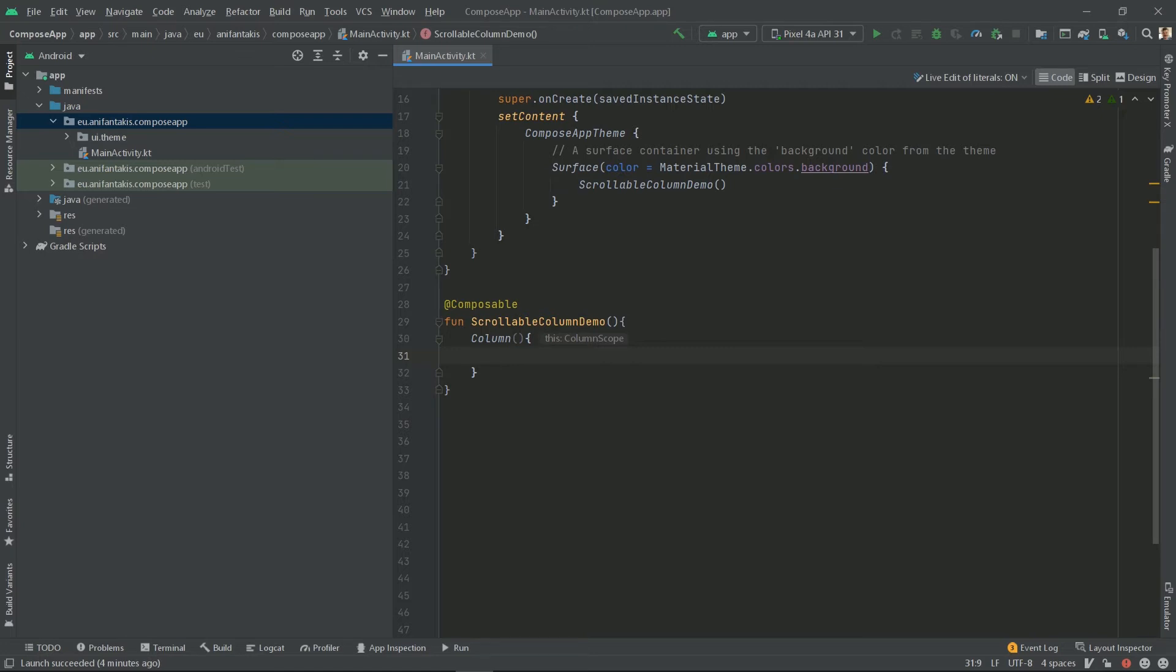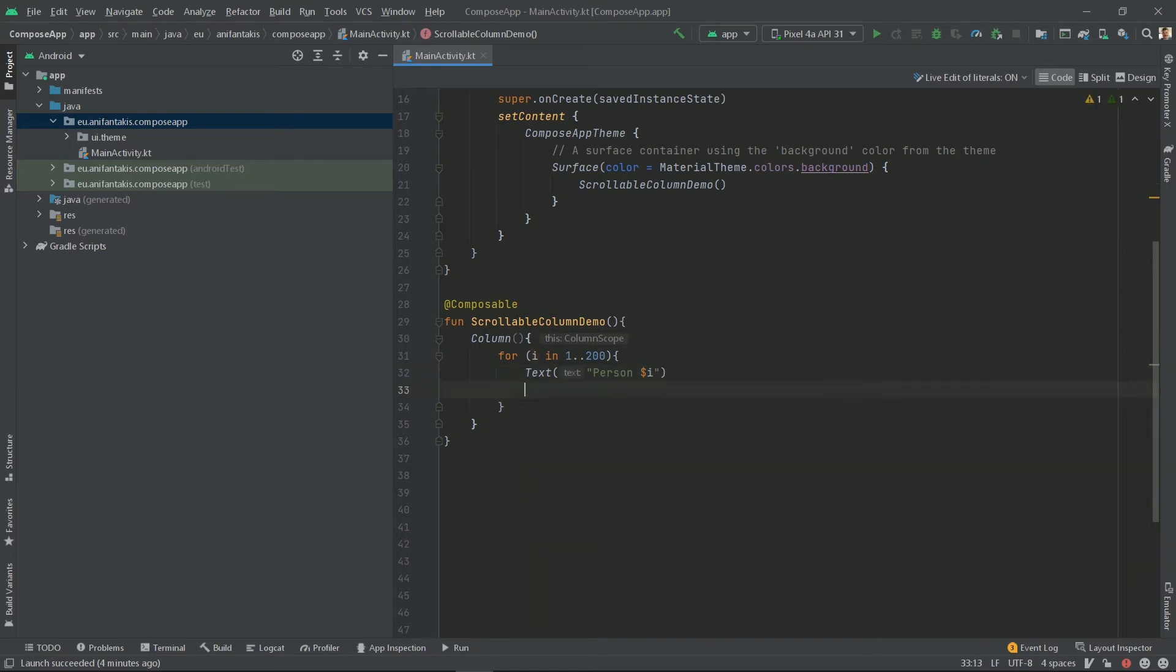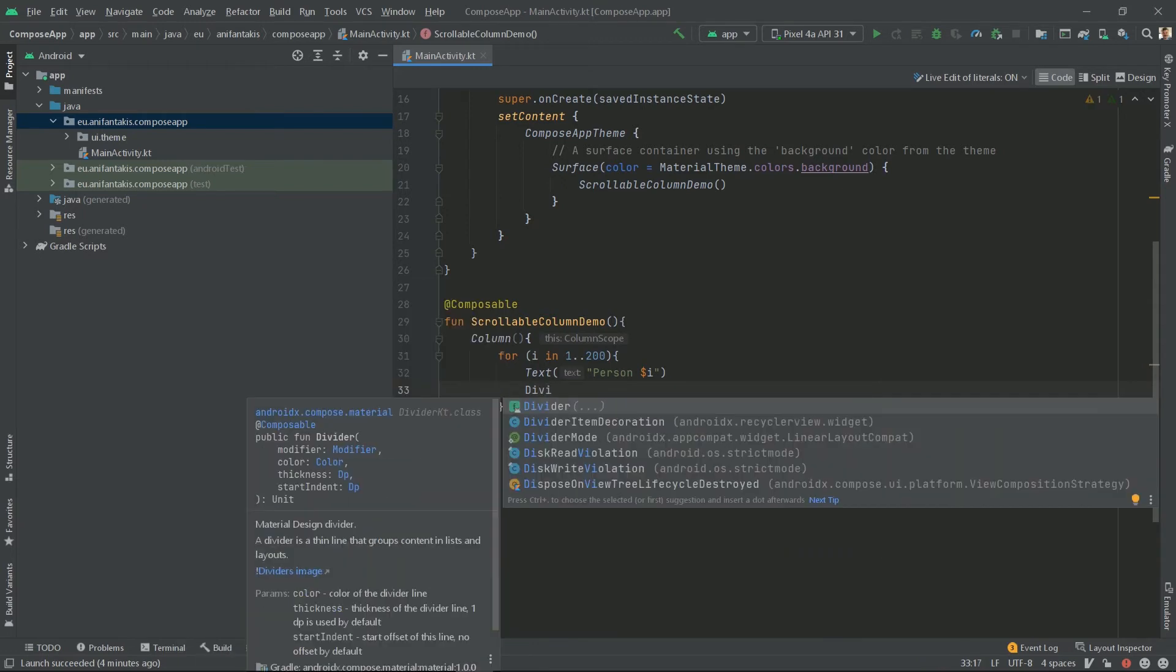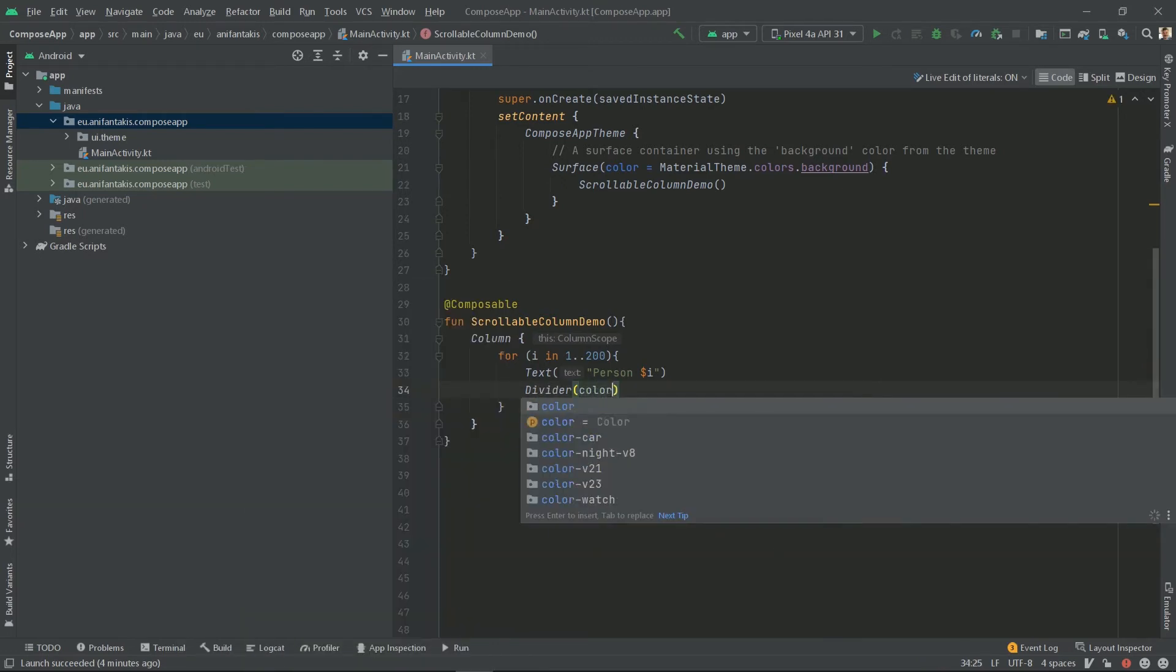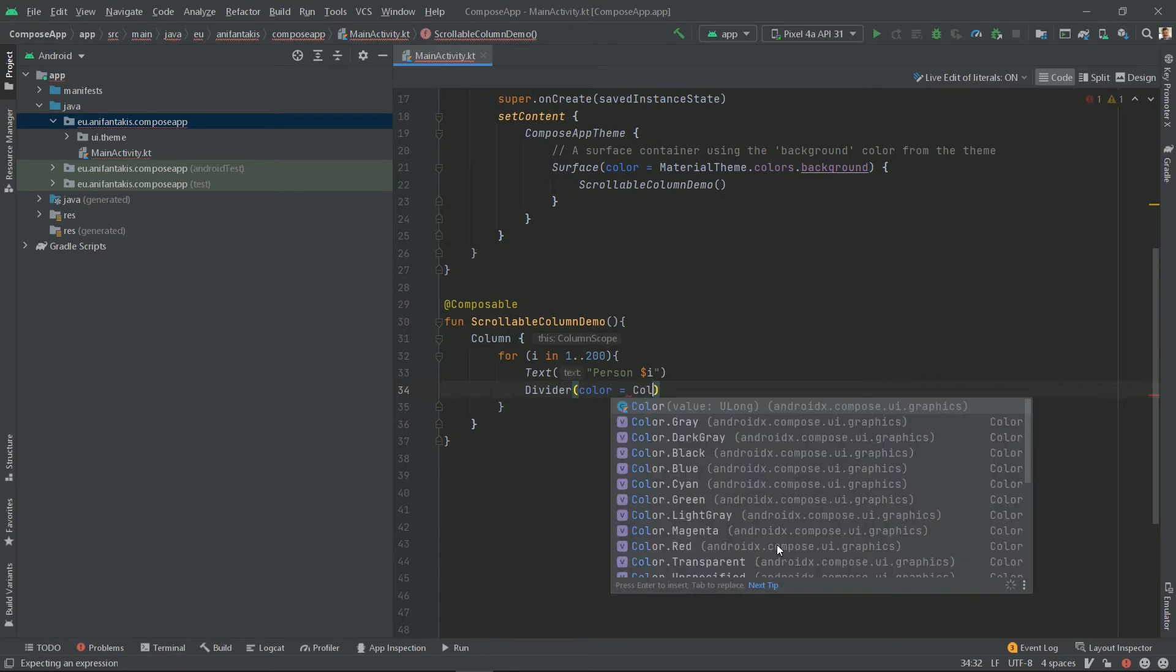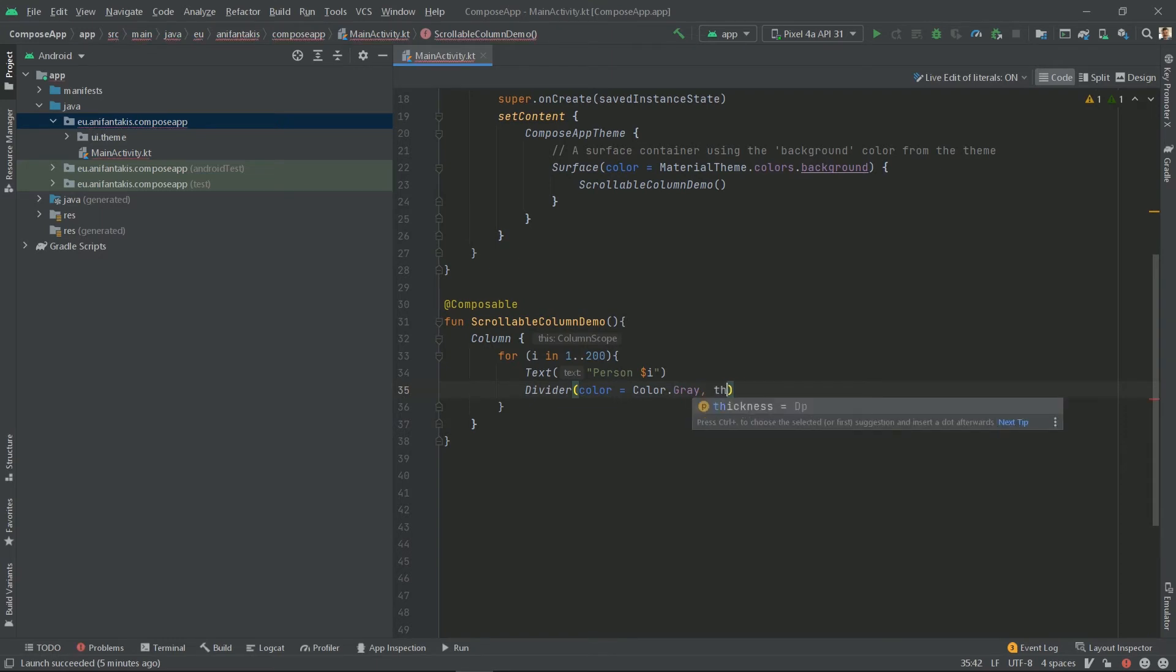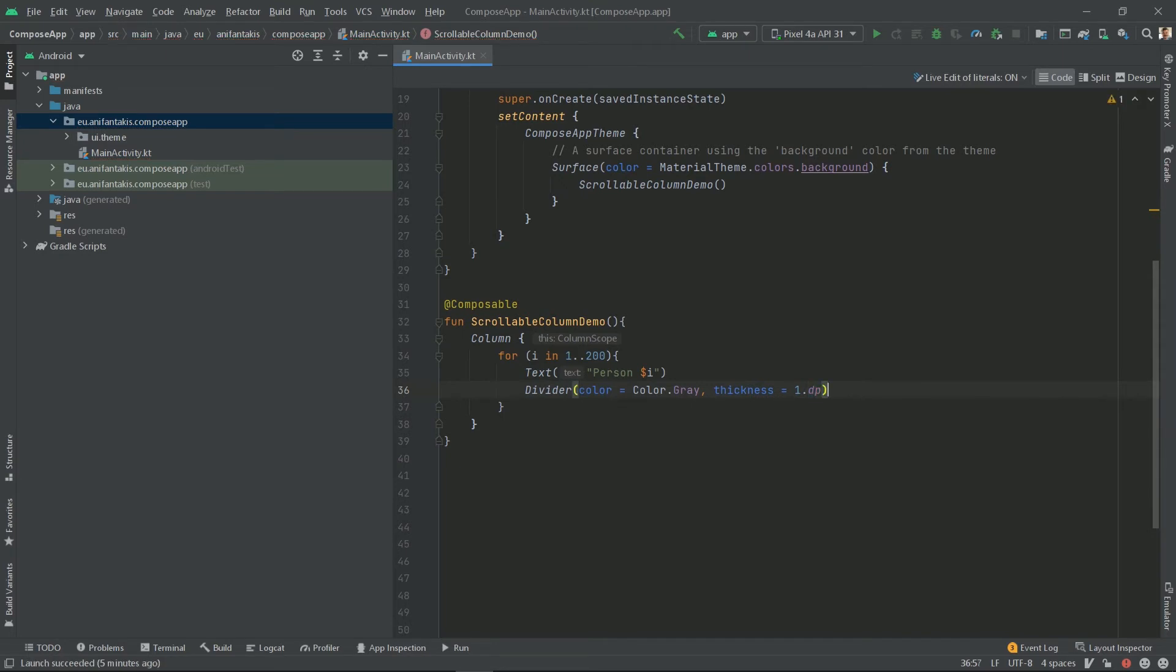So, let's print 200 lines of text. Let's emit some text and to make it appear a little bit more dynamic, let's also put the iteration number. Now, to make this appear more like a cell inside the table, let's also put a border at the end of the text by using a divider, whose color will be, let's say color gray for example, and with a thickness of 1dp. Let's import dp as well. And now let's run this, see how this looks.